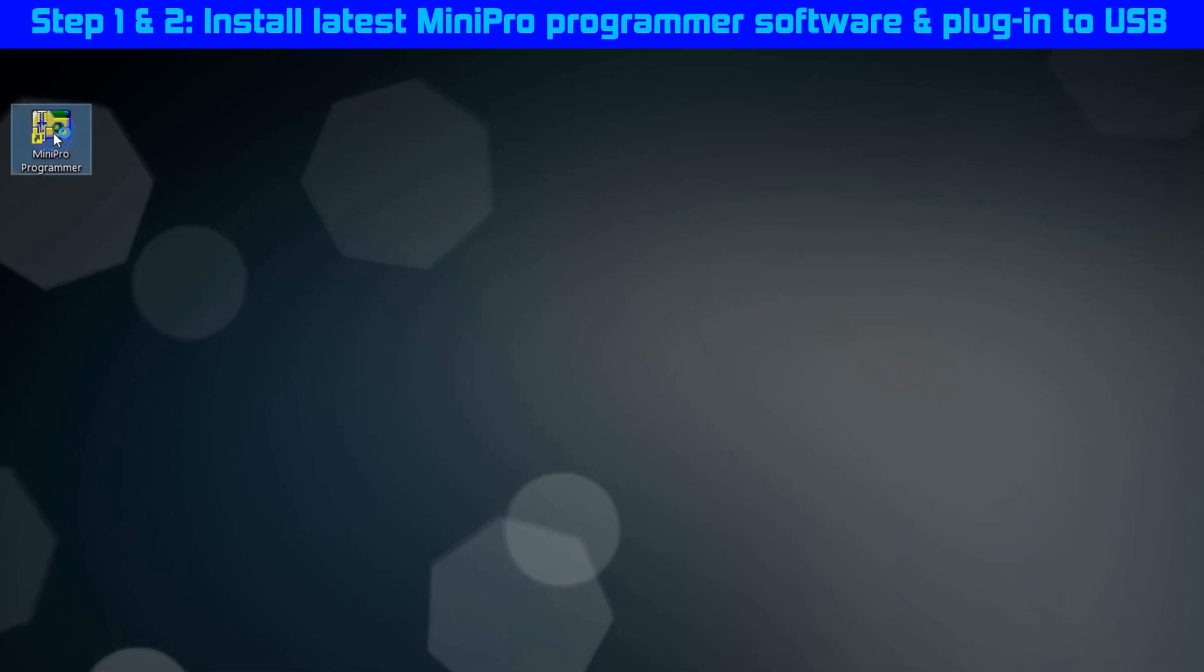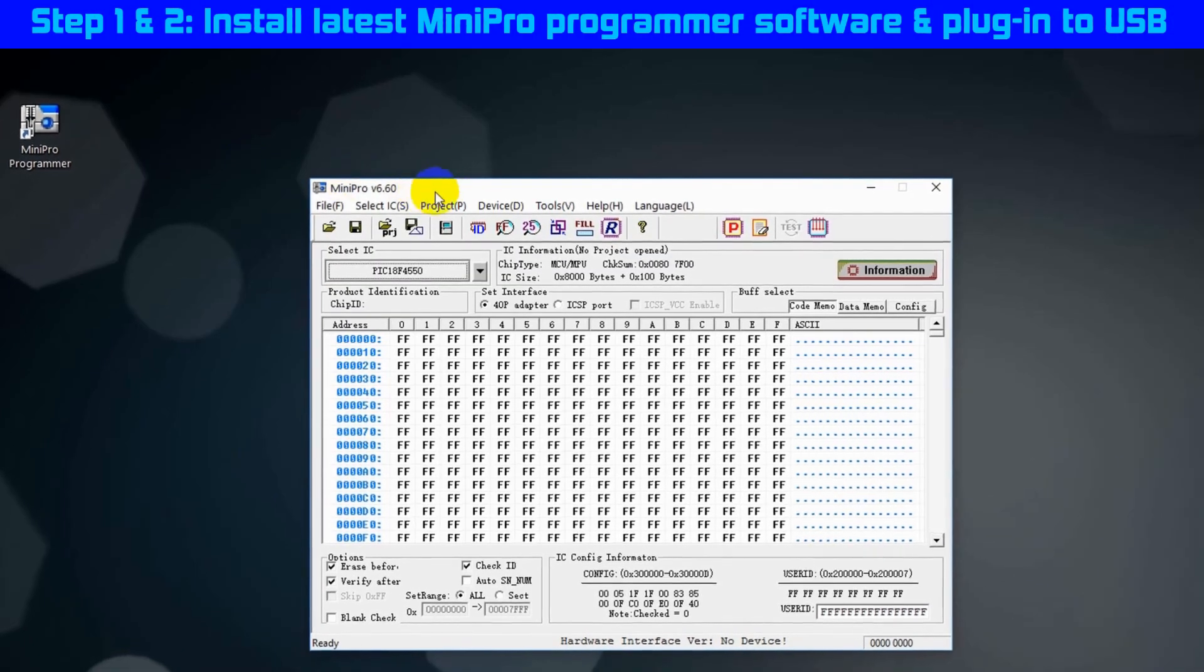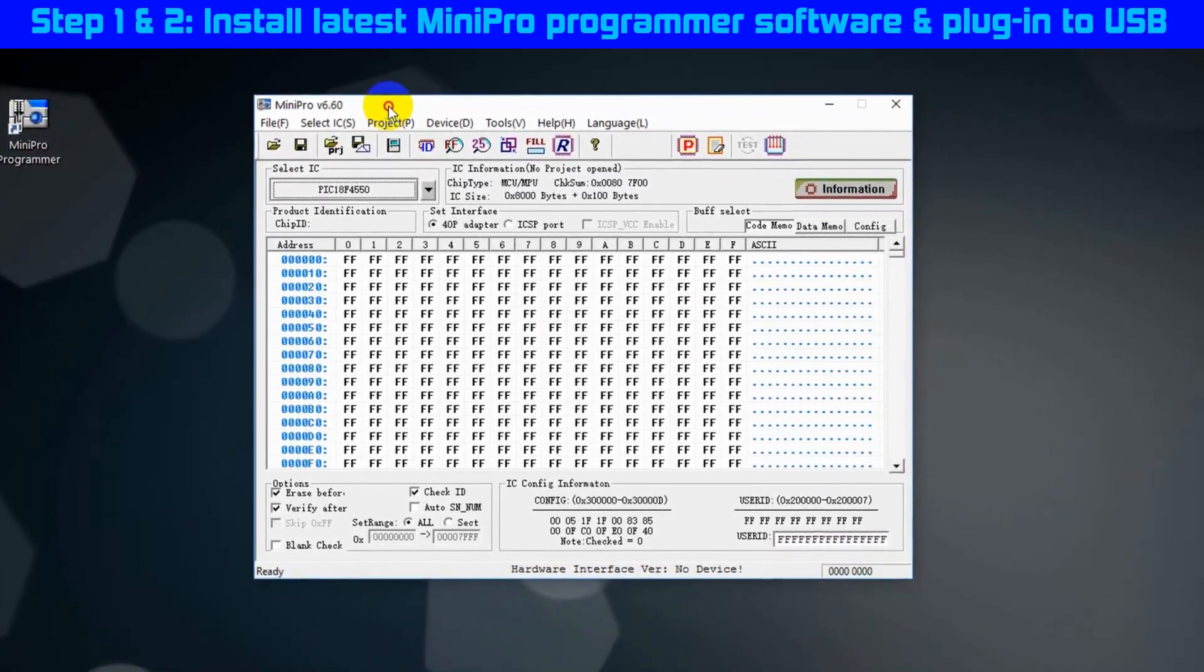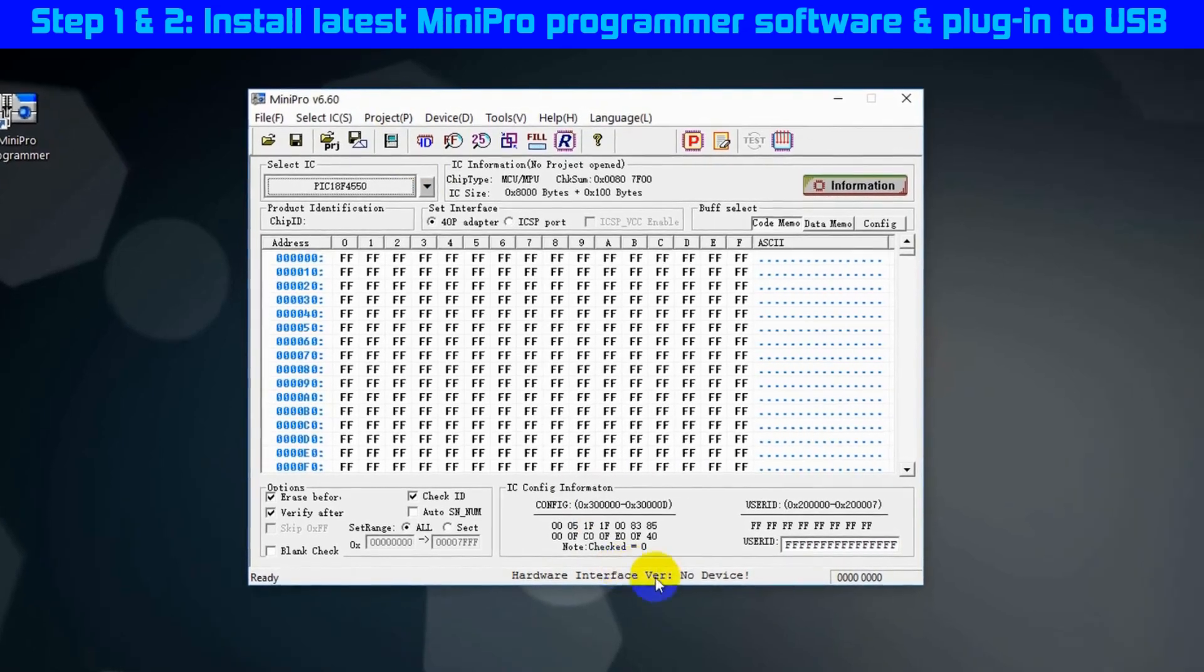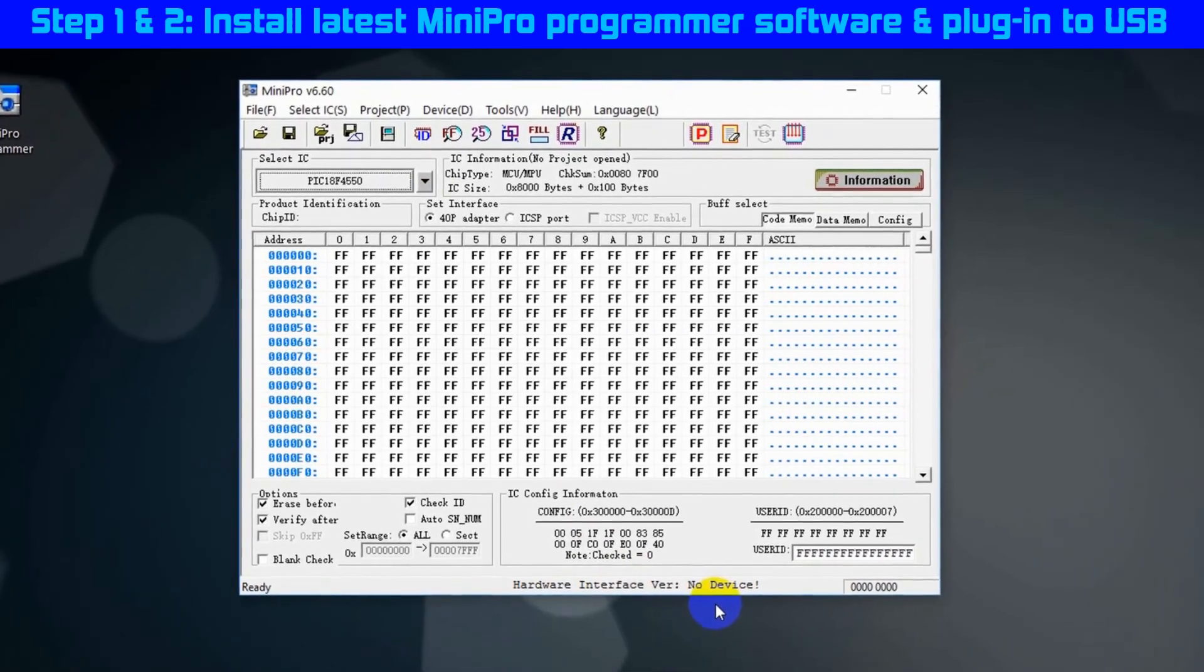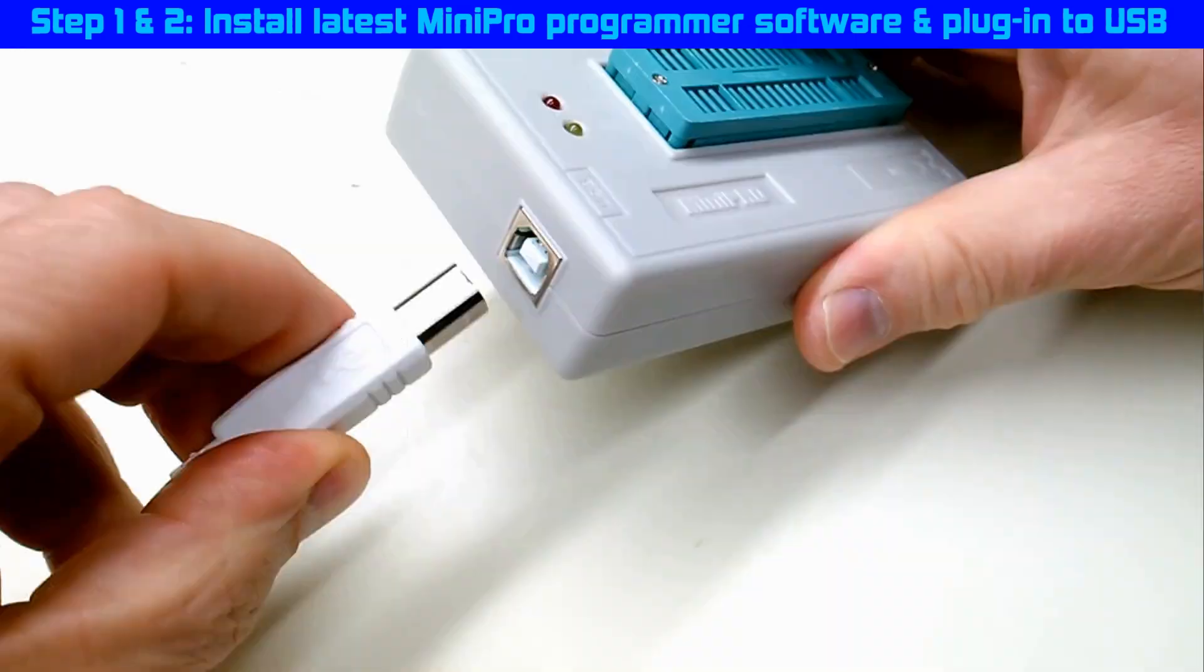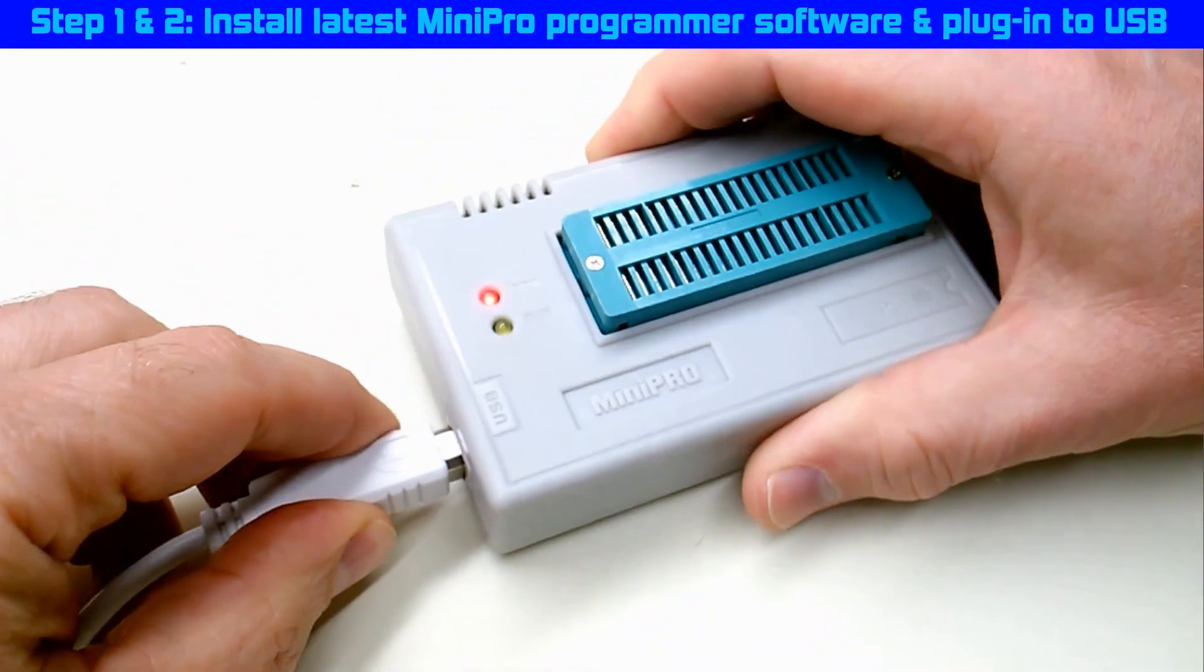Now that the Minipro programmer software is successfully installed, we can start following the steps to update the firmware. The software is displaying no device on the bottom status bar. That's not a problem, because I haven't plugged it in yet. Steps 1 and 2 are complete.